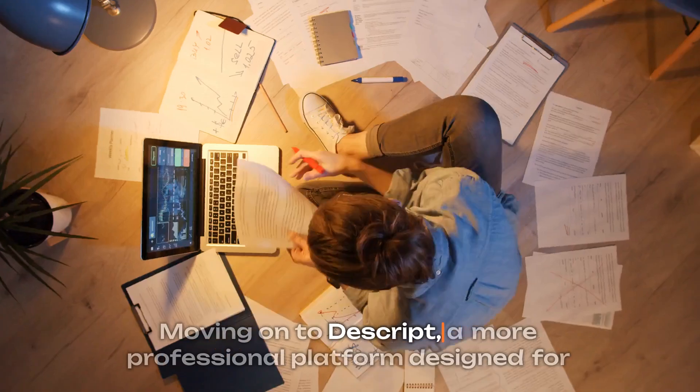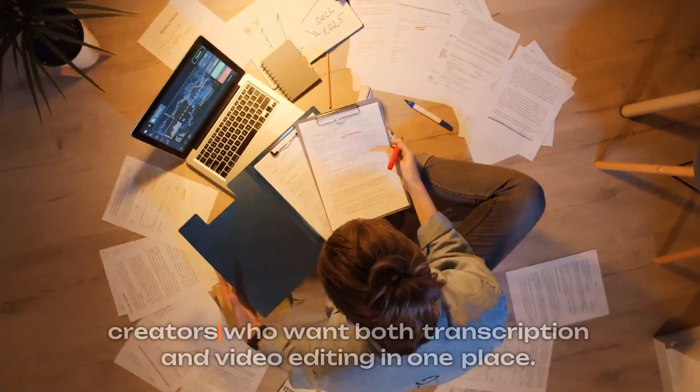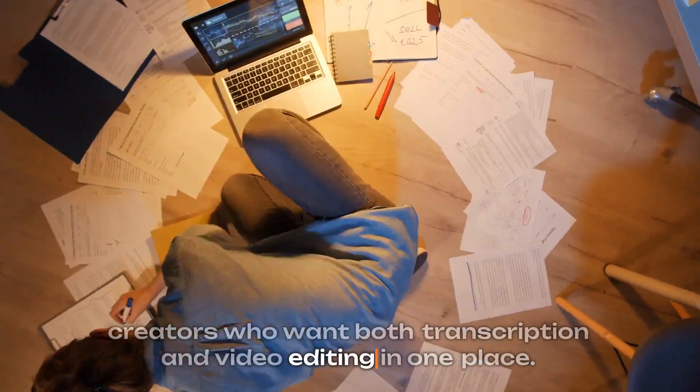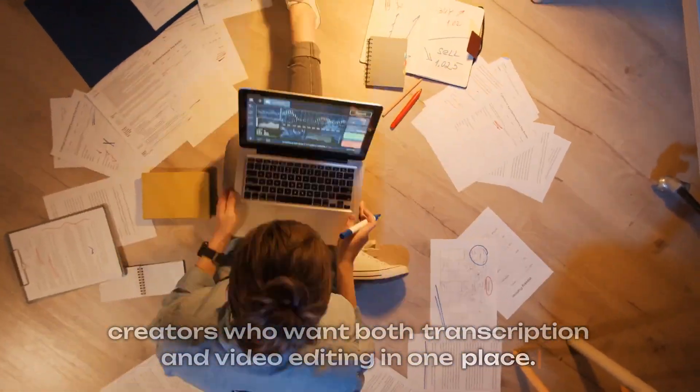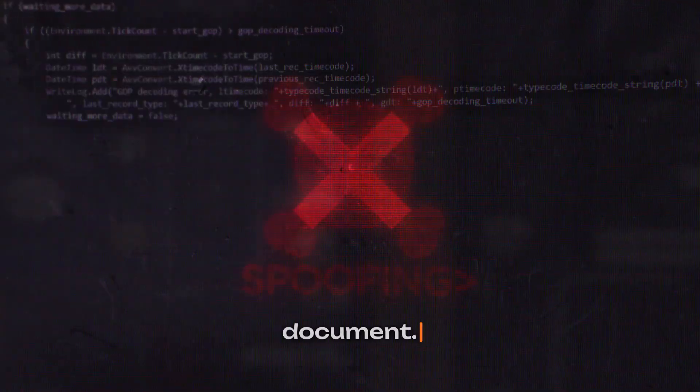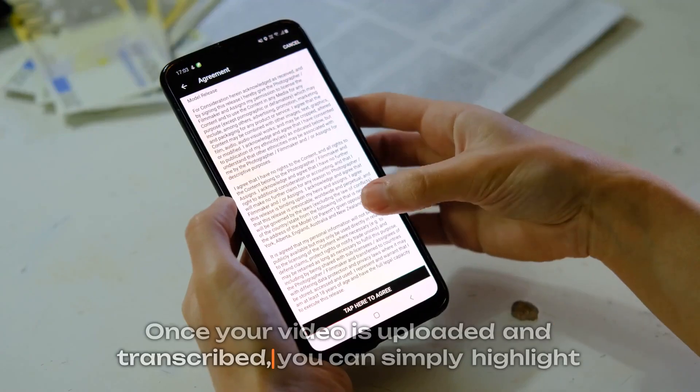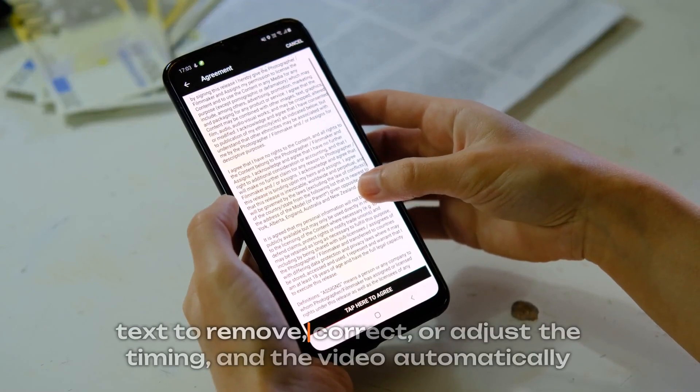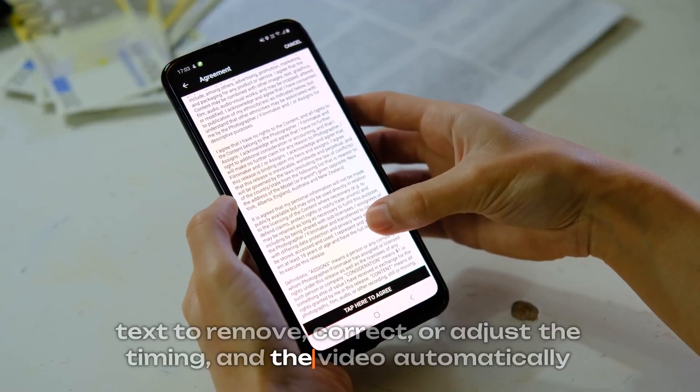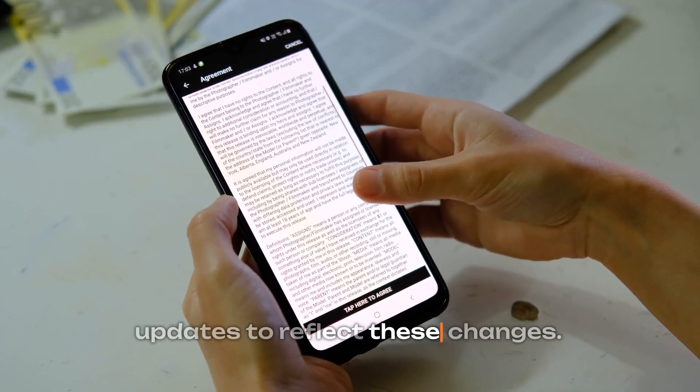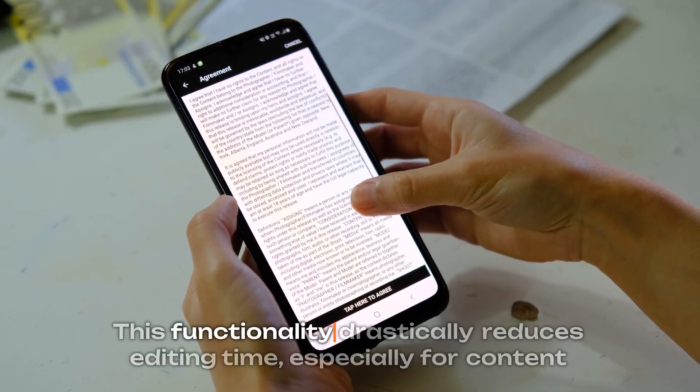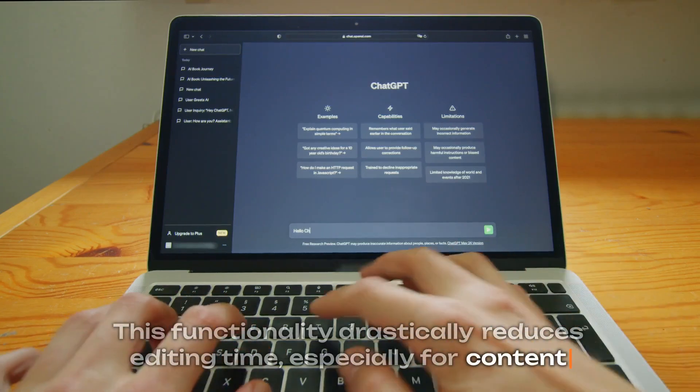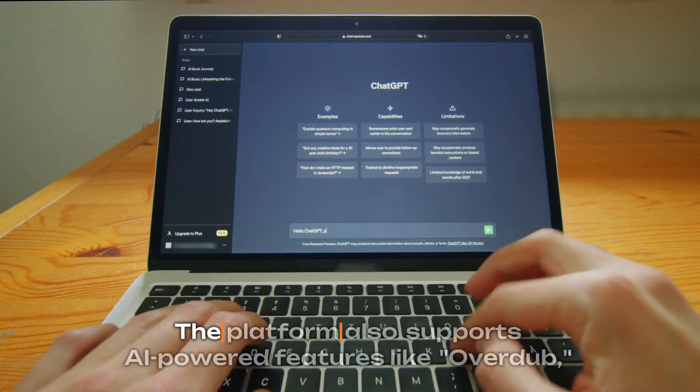Moving on to Descript, a more professional platform designed for creators who want both transcription and video editing in one place. Descript stands out because it allows users to edit video like a Word document. Once your video is uploaded and transcribed, you can simply highlight text to remove, correct, or adjust the timing, and the video automatically updates to reflect these changes. This functionality drastically reduces editing time, especially for content-heavy in dialogue or narration.